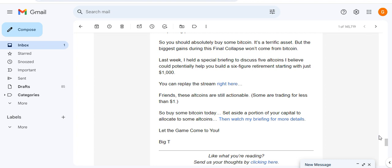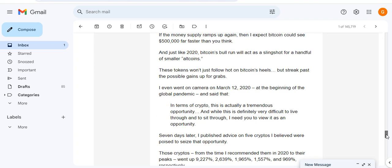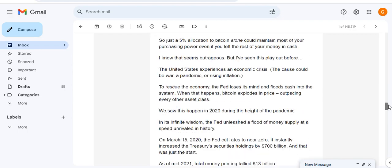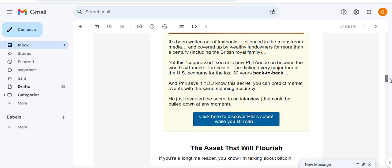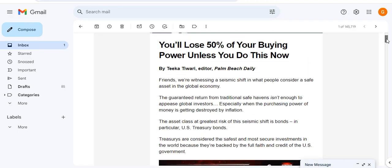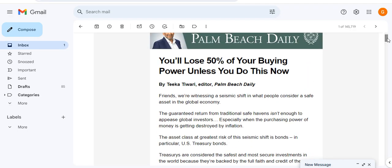So the big idea here really from Tika is that if the Fed starts printing huge amounts of money again - and let's not forget inflation is still high and we've potentially got a major war in the Middle East - if that all kicks off, inflation is going to soar even higher because oil will spike, and the Fed will have to start printing money again and things will go crazy.